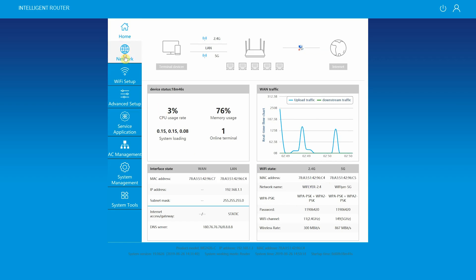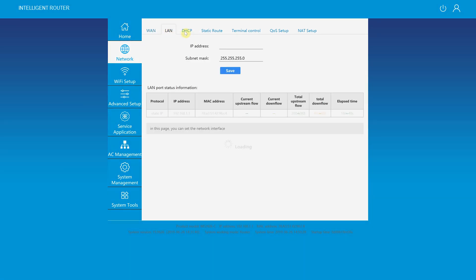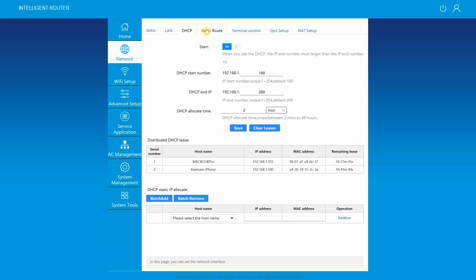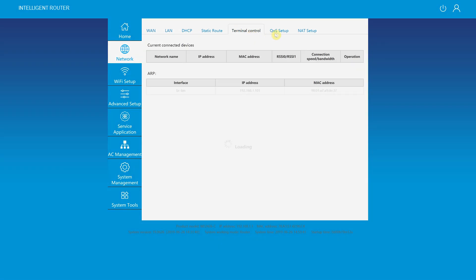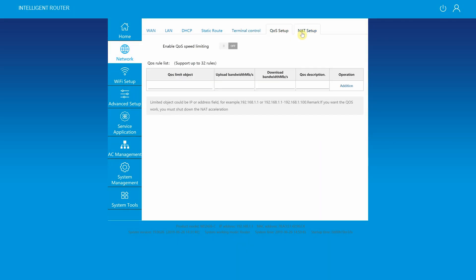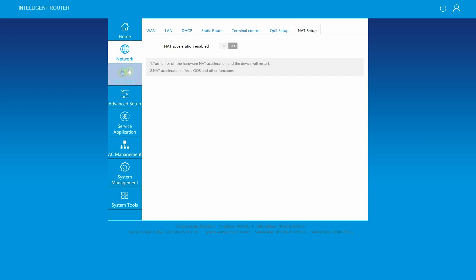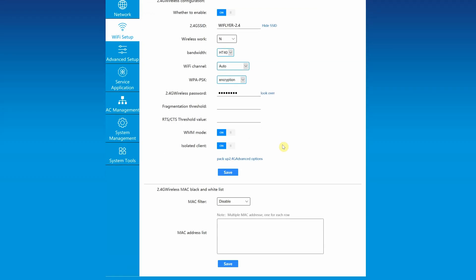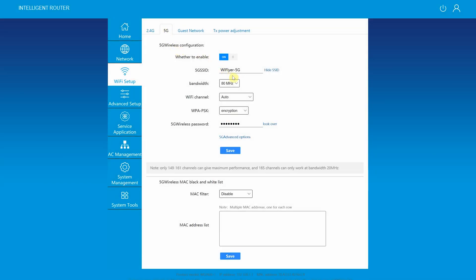Moving on to the network tab, here you will find WAN connection information, LAN connection information, DHCP status, static route information, terminal control setup, QoS setup, NAT setup. Under Wi-Fi setup tab here you can set 2.4 gigahertz wireless configuration, for example changing SSID, bandwidth, select Wi-Fi channel or leave it to auto, set encryption, wireless password.